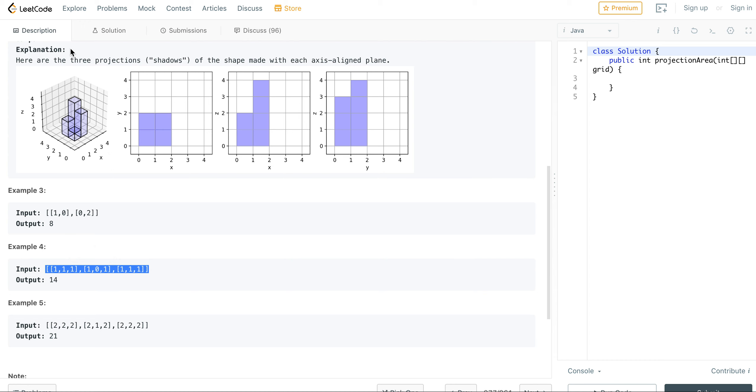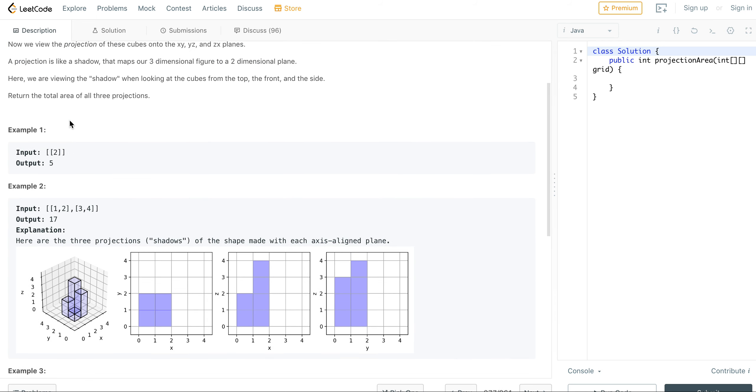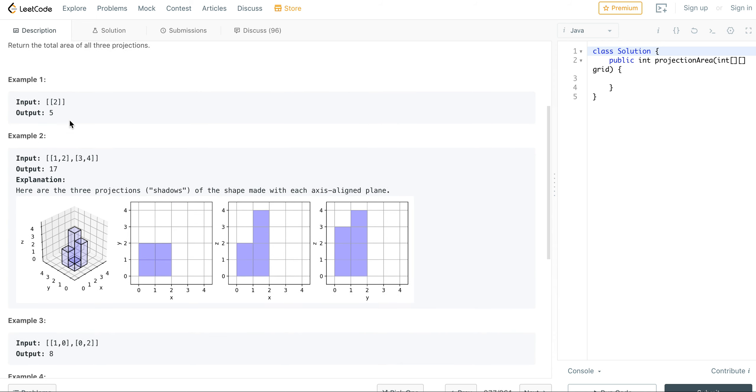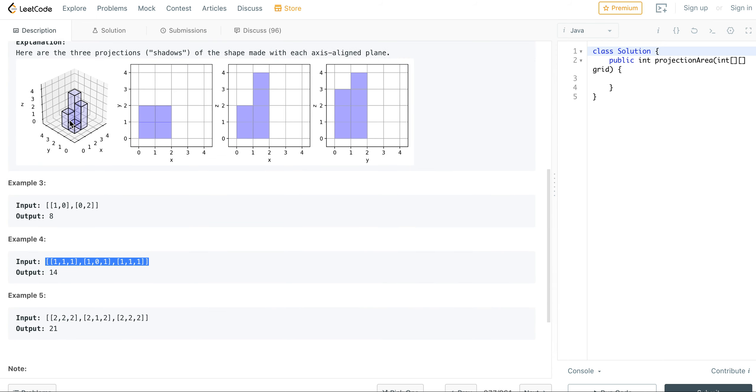You just do each view separately. So for the down view, you directly look from top to down. Because it's a square, each one counts for one, so it doesn't really matter what the value is. The value is basically the height of each of the cubes.